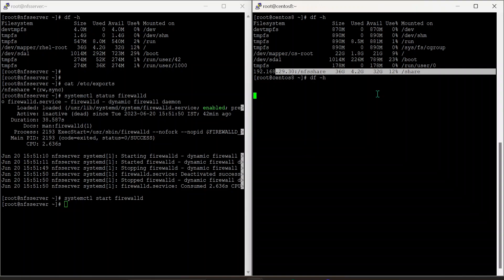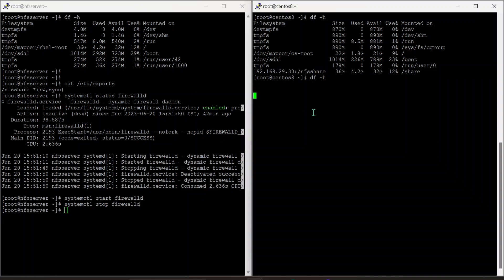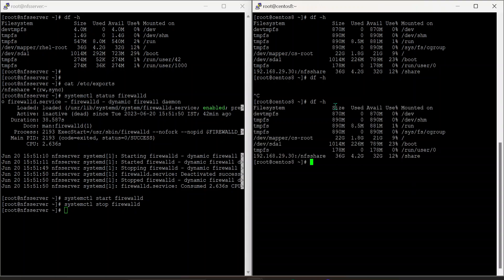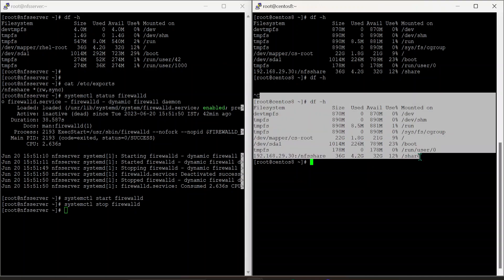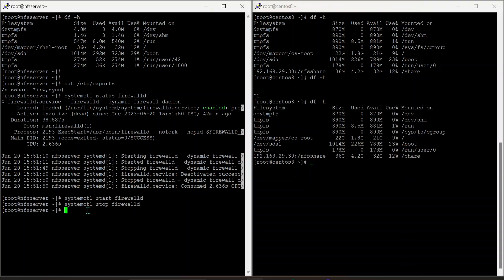Now I'm going to stop the firewall and run df-h again. It is taking some time because the firewall was just stopped, so it needs time to re-establish the NFS share. Now df-h is working again.